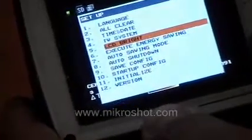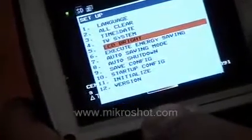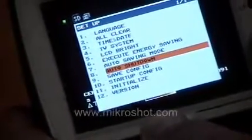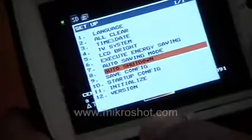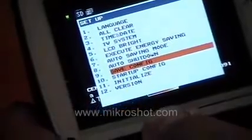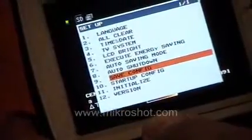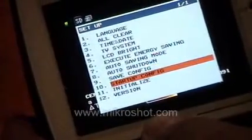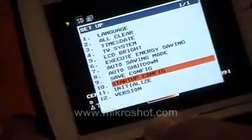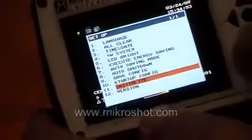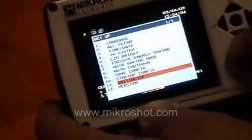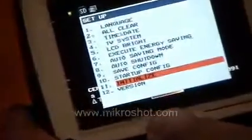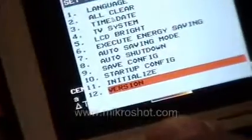Whether or not we're in energy saving mode to save on the battery and shut down the camera automatically. We can also save and load setup configurations, initialize the camera back to factory defaults, and look at the version of the uncooled microbolometer.